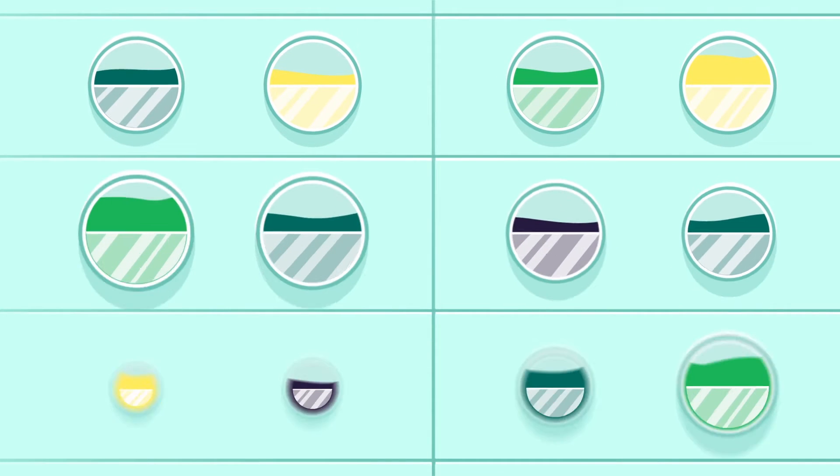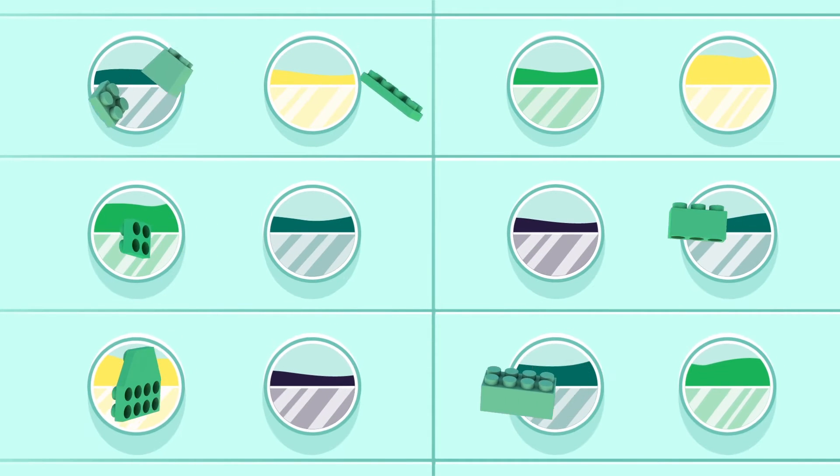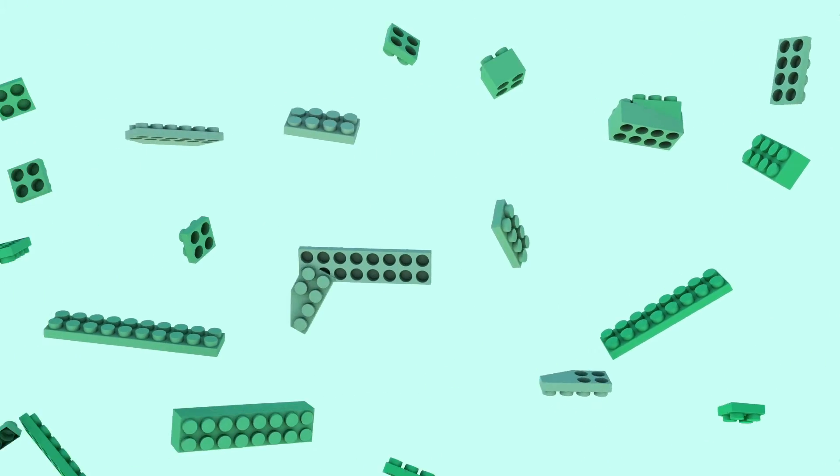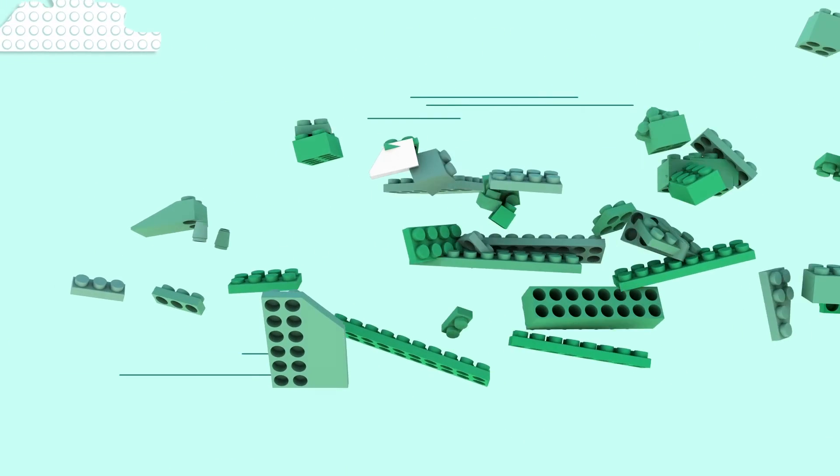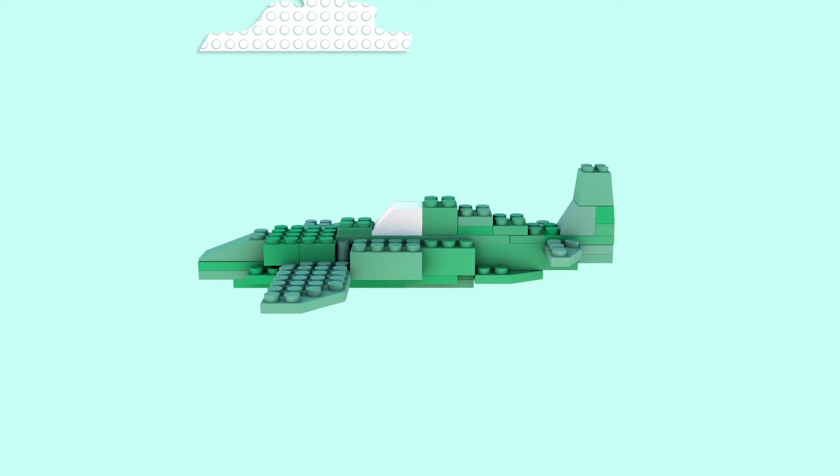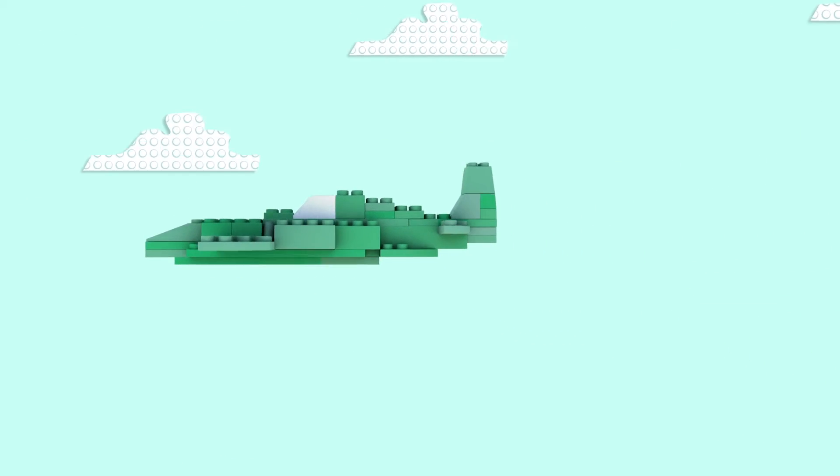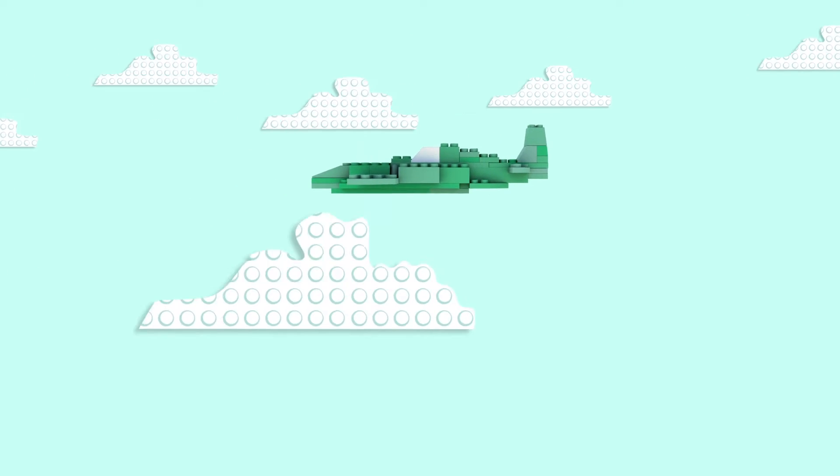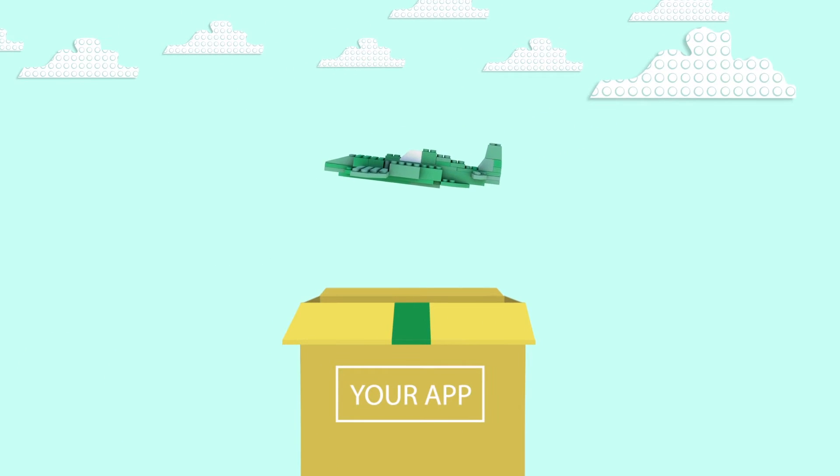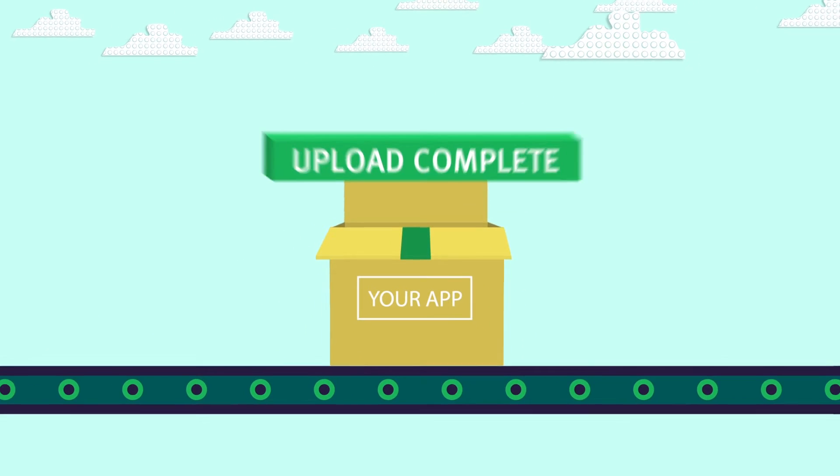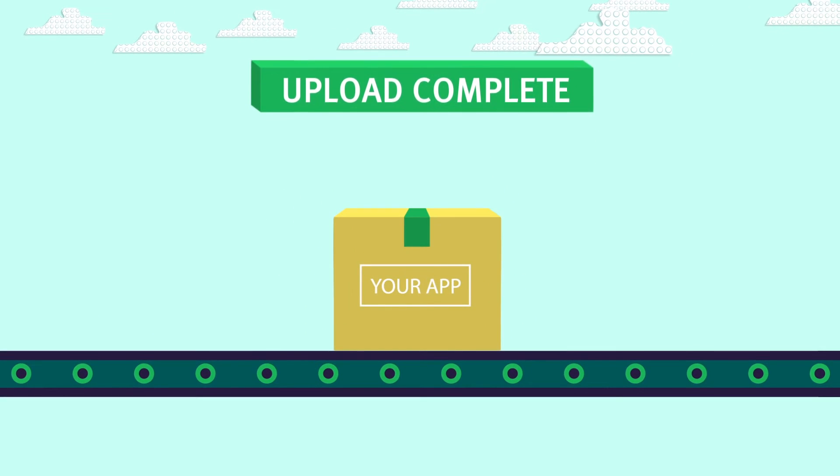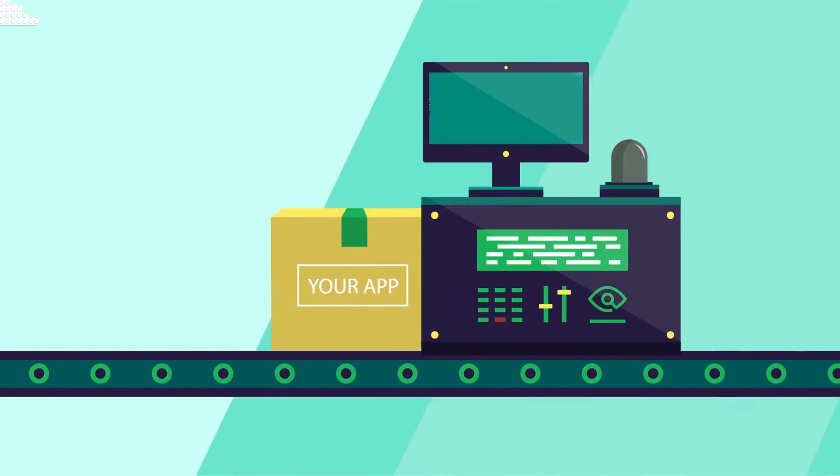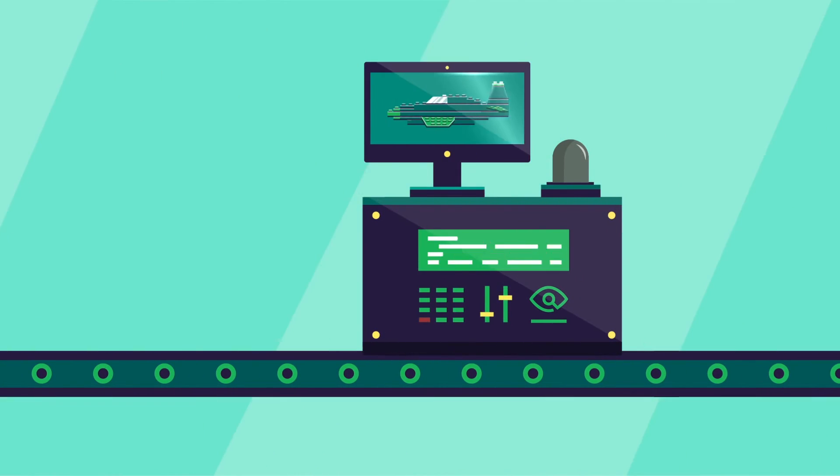With JFrog X-Ray, your developers can start using components immediately without the need for pre-checking that slows things down. JFrog X-Ray allows developers to build first without limits. Once they upload artifacts to Artifactory, they are automatically scanned by X-Ray to identify issues and vulnerabilities.